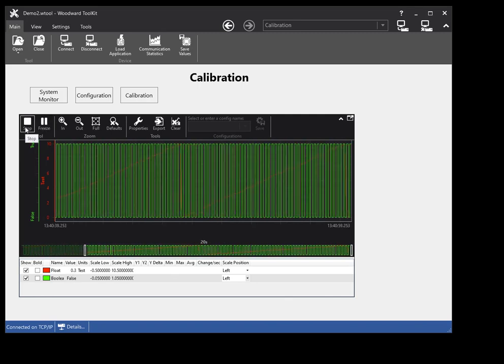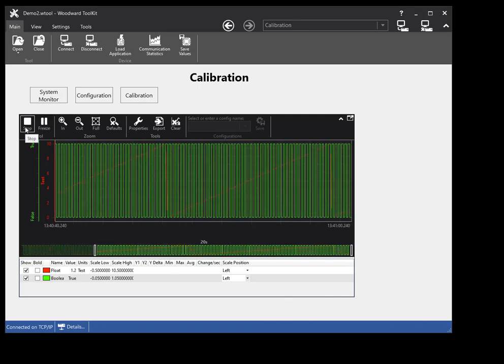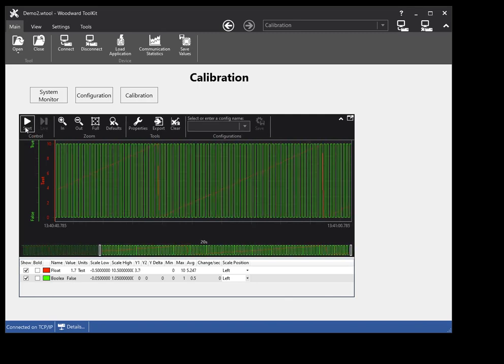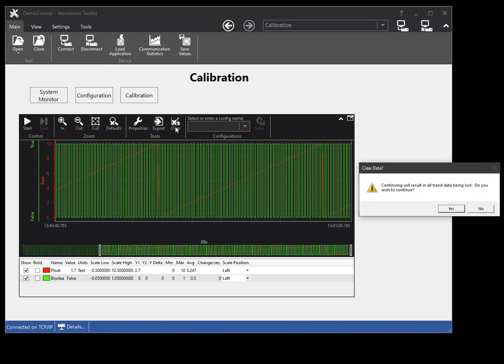To stop the data collection, click the stop button on the toolbar. To clear the data in the trend chart, click the clear data button on the toolbar. You will be prompted to ensure you want to clear all your data.